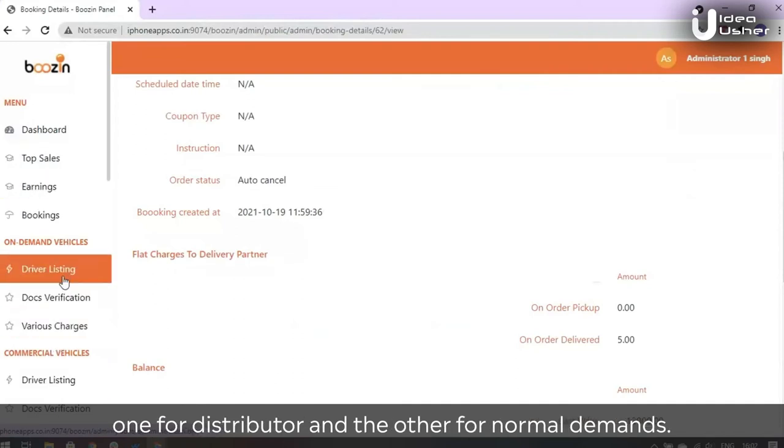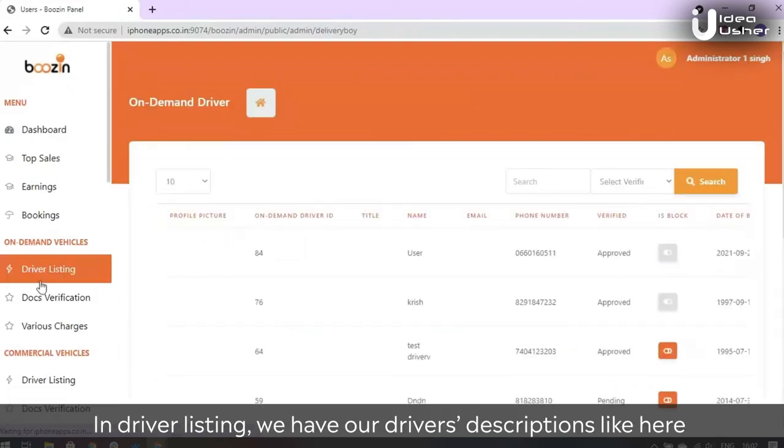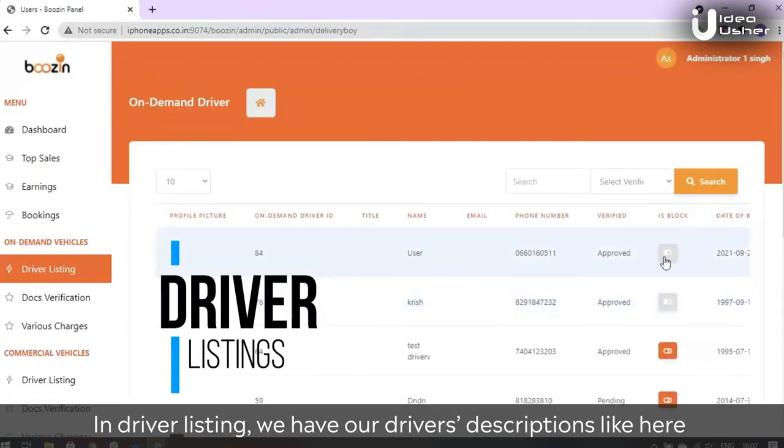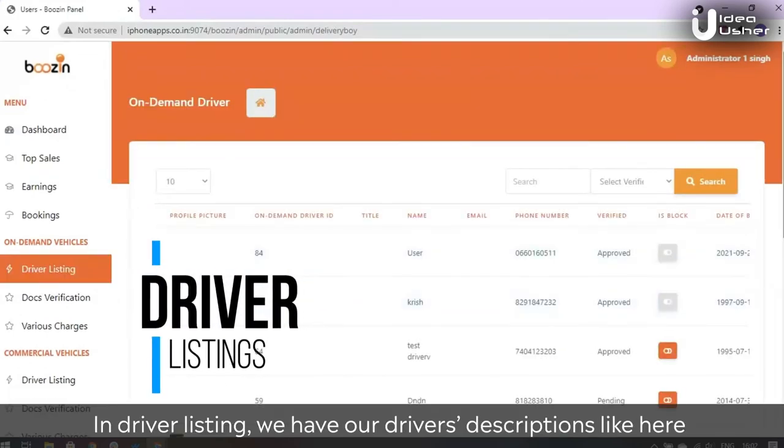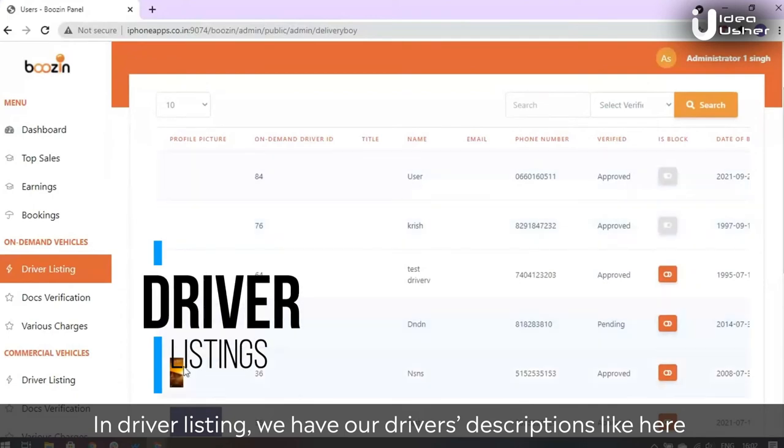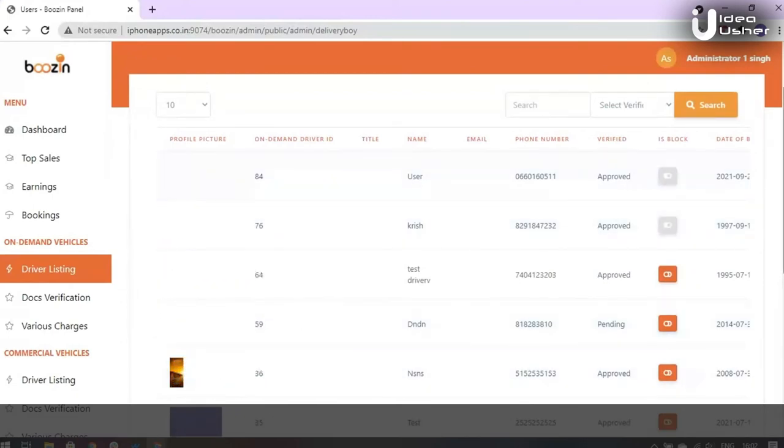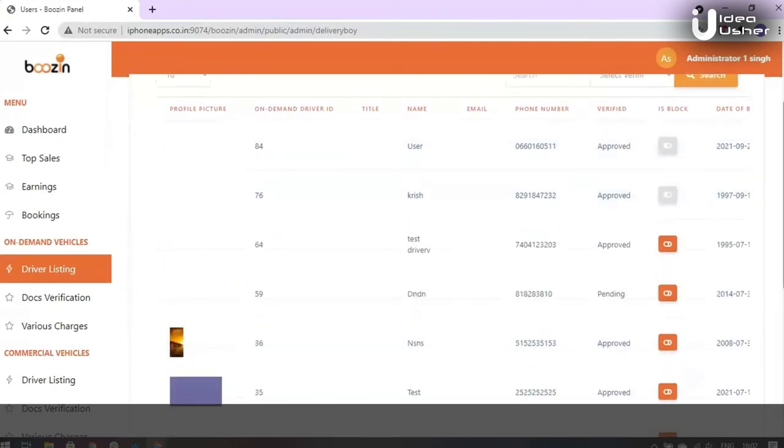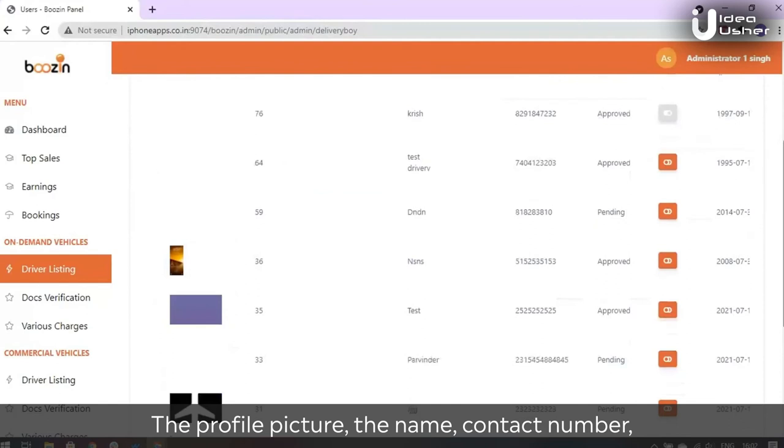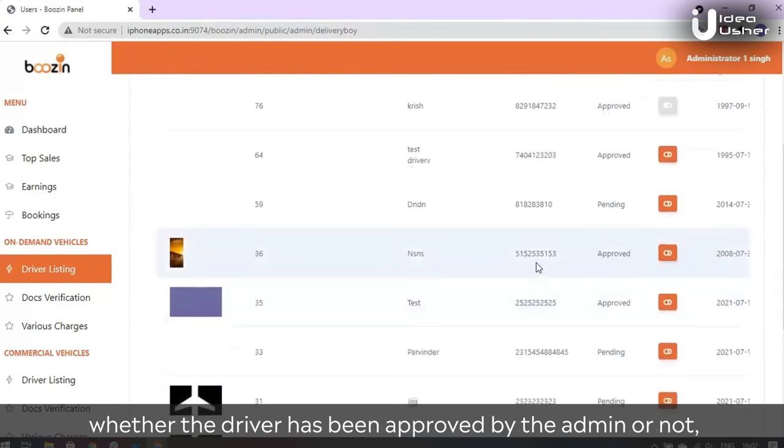In driver listing we have our driver's descriptions like the profile picture, the name, contact number, whether the driver has been approved by the admin or not, if it's blocked or not, and the actions.